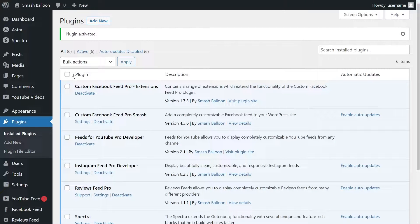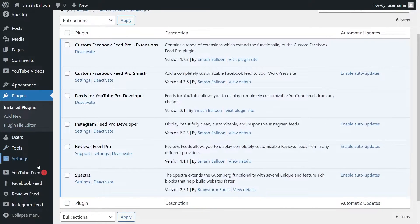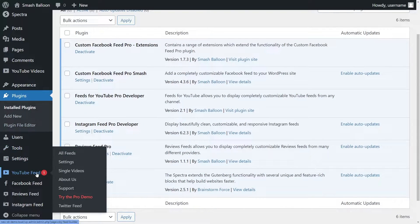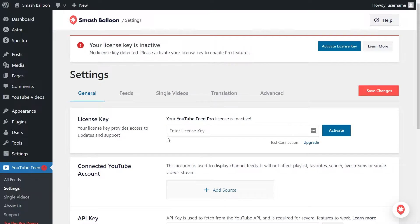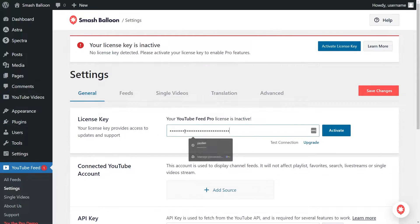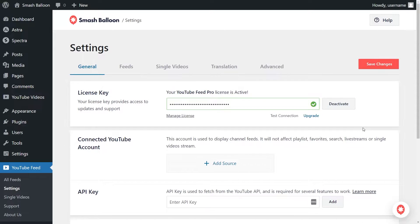Before we create a feed of our YouTube live streams, let's activate the license key for our plugin. On the left-hand side, you'll now notice YouTube Feed. Hover over it and click on Settings. You can copy and paste the license key from your SmashBalloon account and click on Activate. Our license key has now been activated, so we can begin creating our YouTube feed.